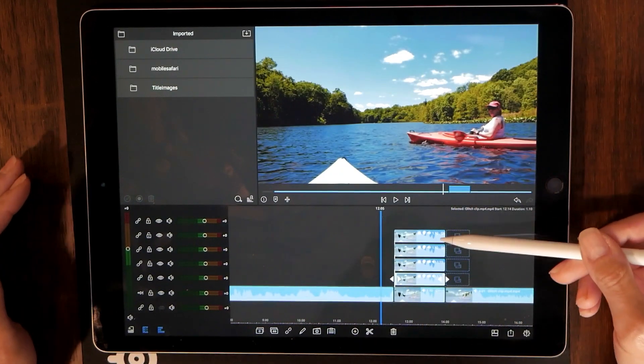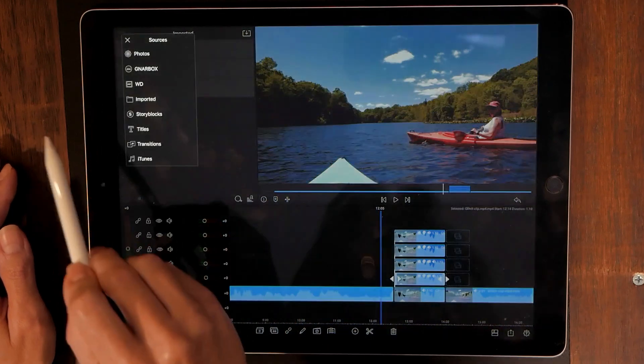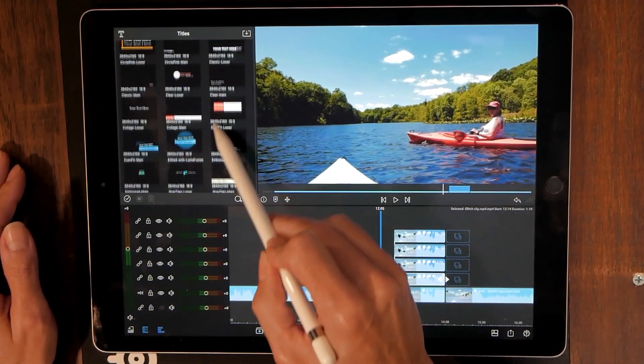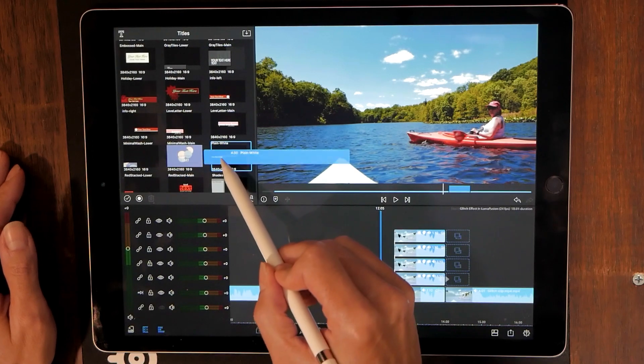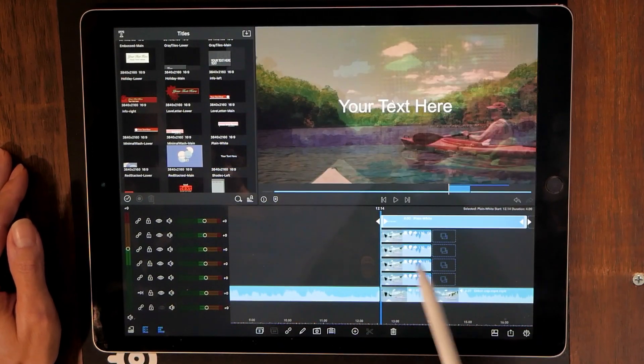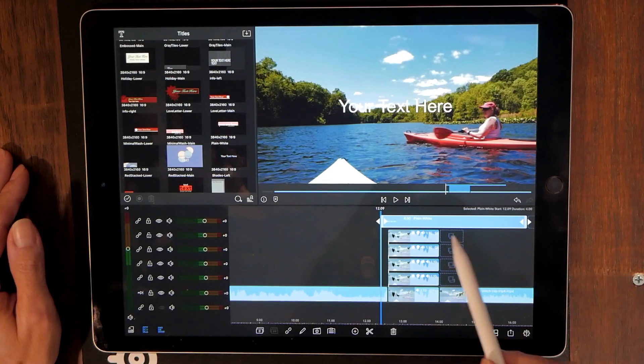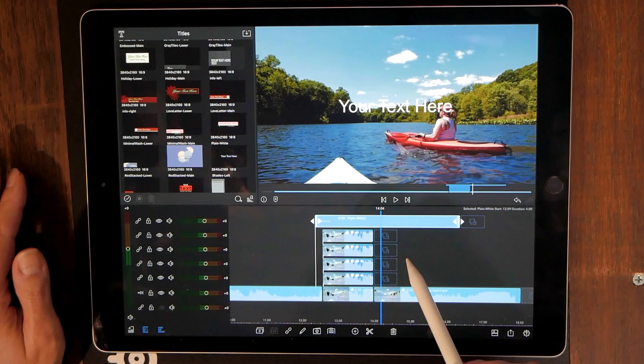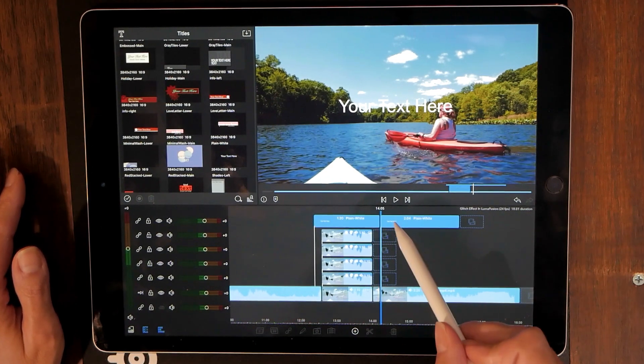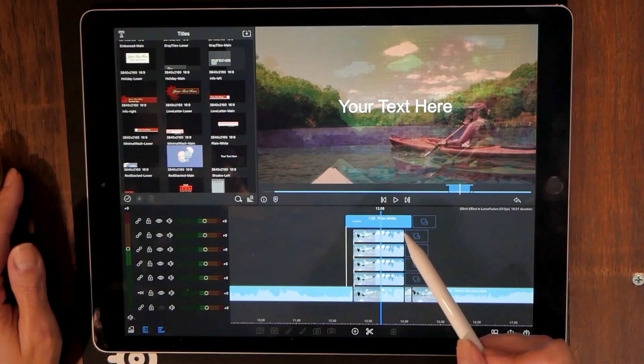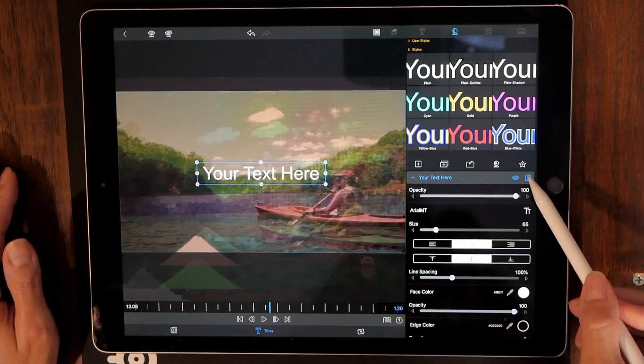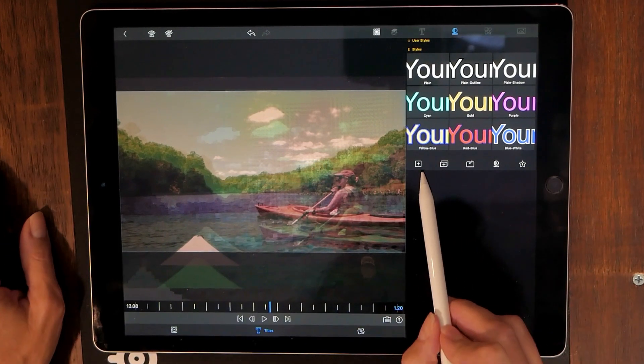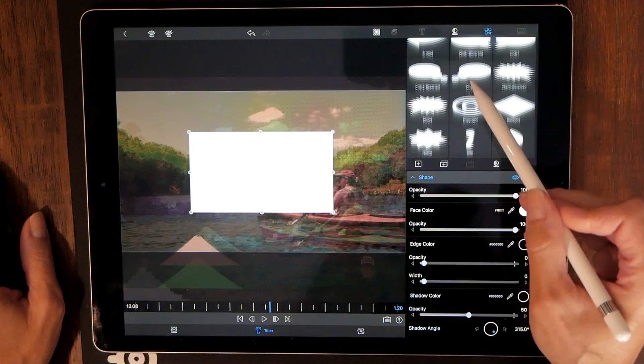So now what we want to do. Remember I said we left that other layer blank. Because what we want to do is come over and grab a title. And we always go to the plain white titles. Grab that and put it right as our top layer. And what we're going to do is make it a little longer than the first clip. Double click on that and what we're going to do here is throw that away immediately.